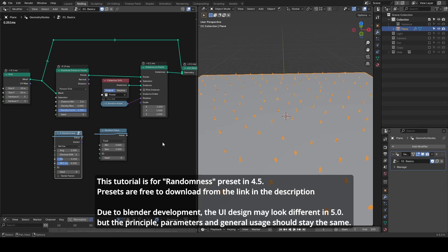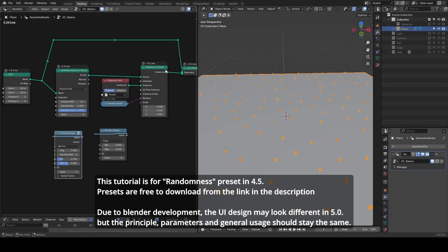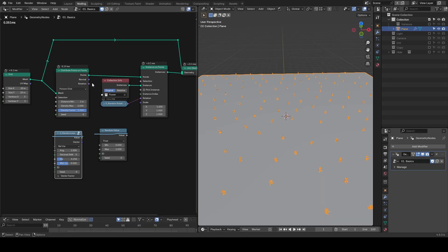Here I have a large plane with points distributed, and on these points I'm instancing flowers from a collection. I want to add some variations to the scale, and also I want to scale them up.